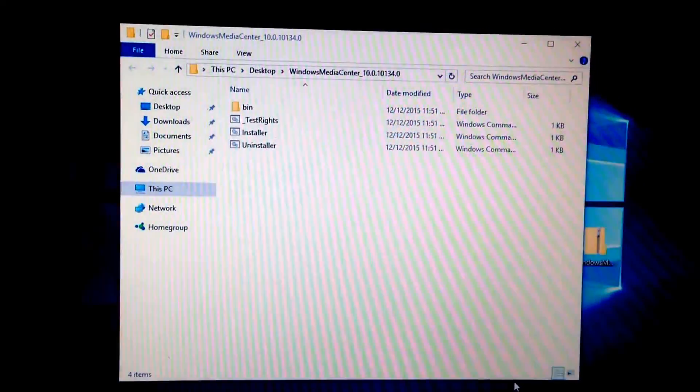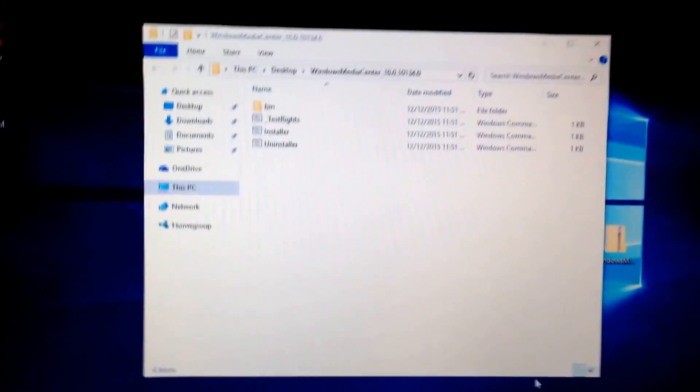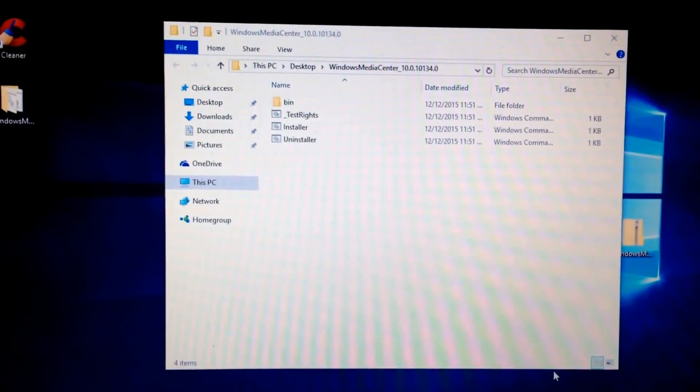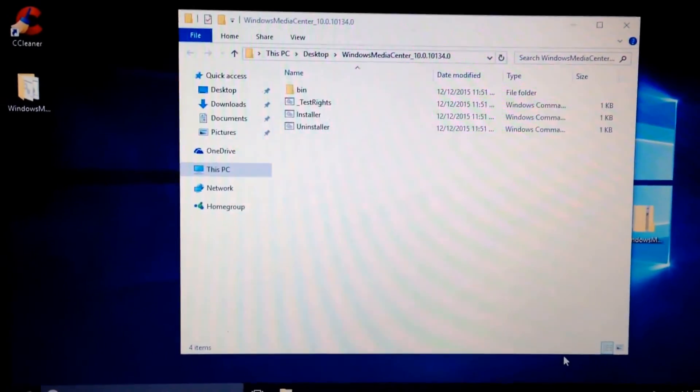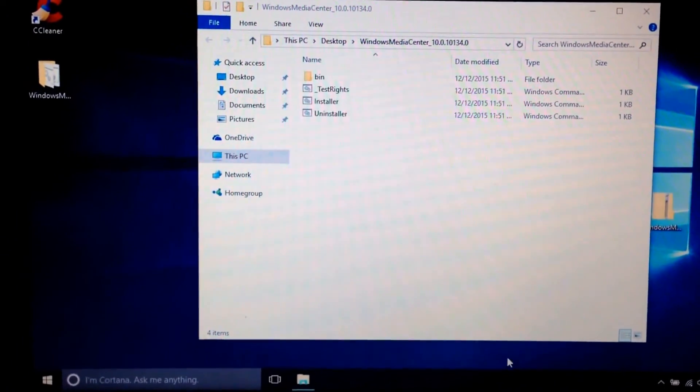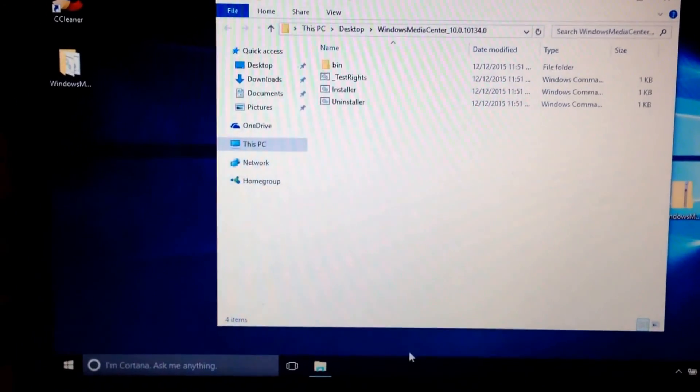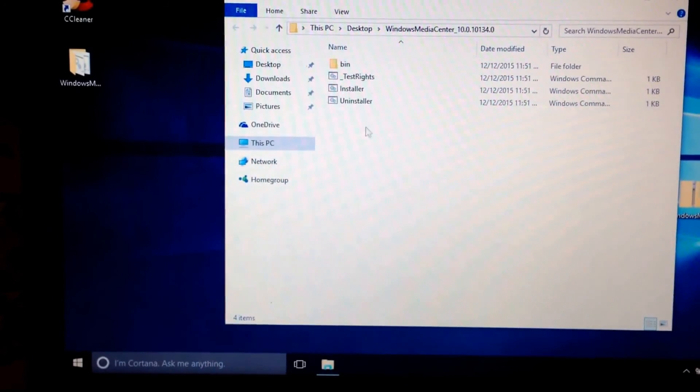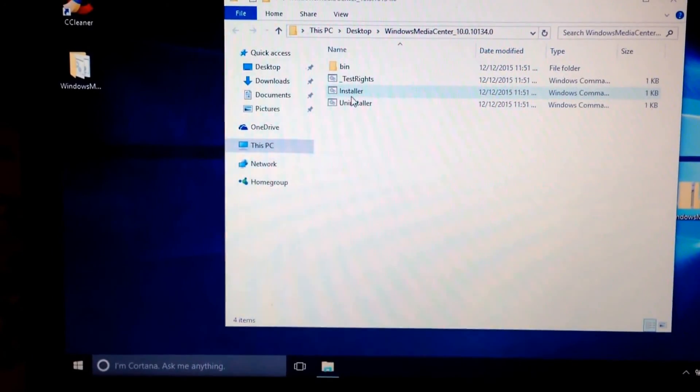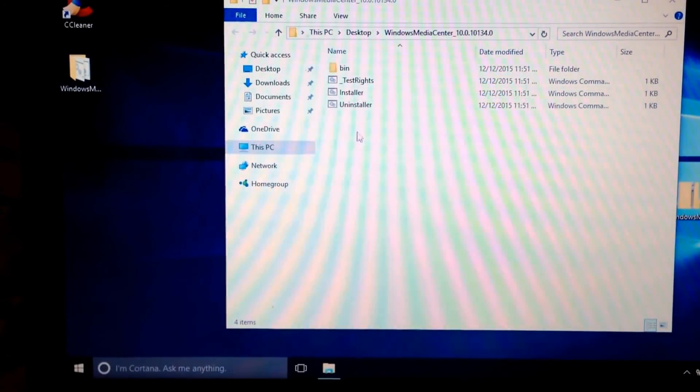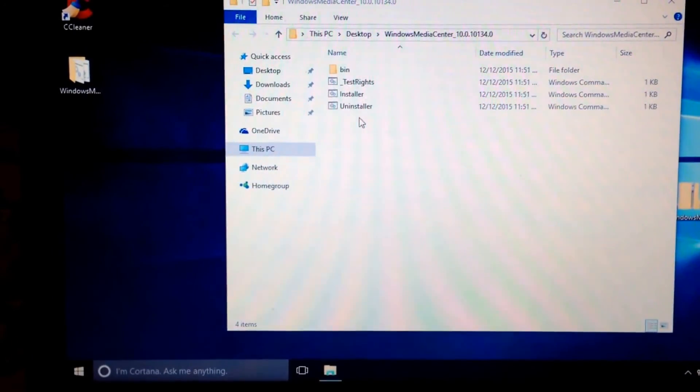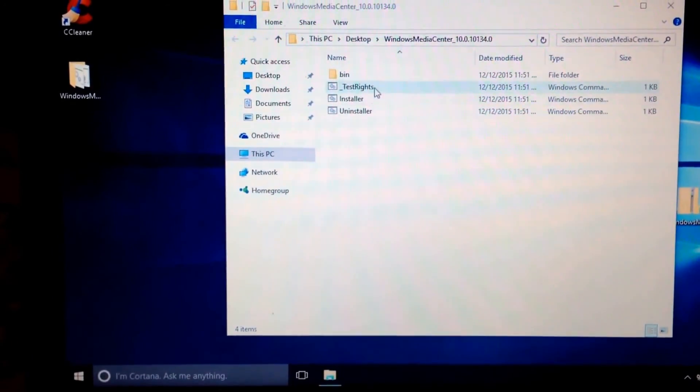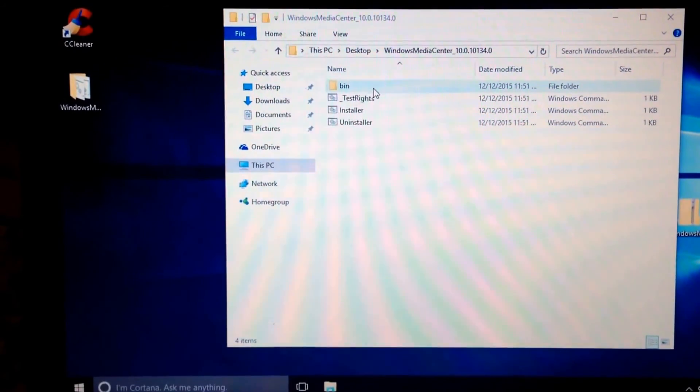Okay, today I'm going to be showing you guys how to install Windows Media Center on Windows 10. I'll have the link in the description for the files.